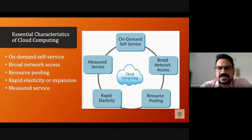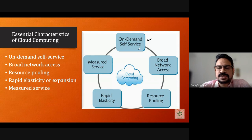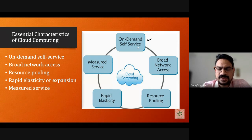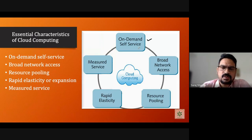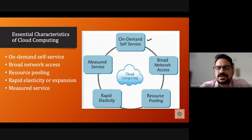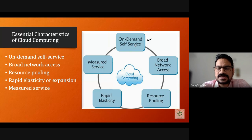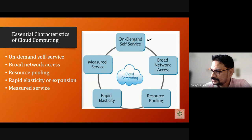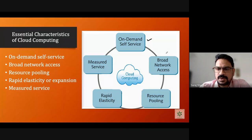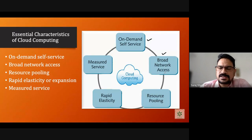The first essential characteristic is on-demand self-service. Based on the user's demand, they go to the cloud service provider's portal, sign in, and based on their requirements — on demand — they get the infrastructure, services, or software they need available immediately. Any cloud computing infrastructure must have this characteristic: on-demand and self-service, where the customer can create the infrastructure themselves.